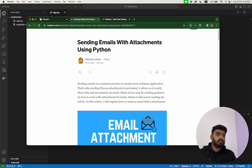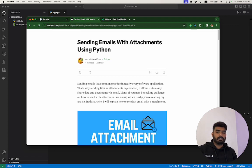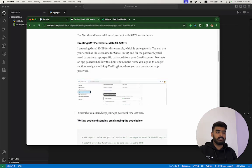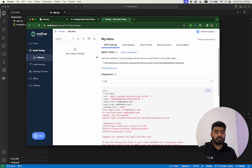In this video I will explain how to send emails with attachments using Python. It is pretty straightforward. In the blog example I have mentioned, I am using SMTP Gmail, but for the explanation in the video I will be using Mailtrap, so you can have an idea of how both servers work.